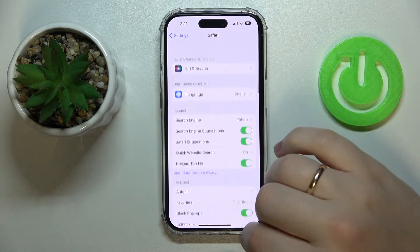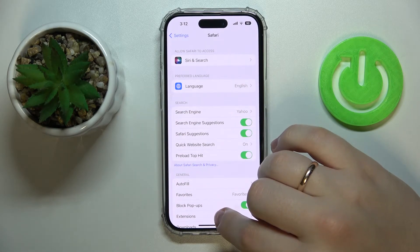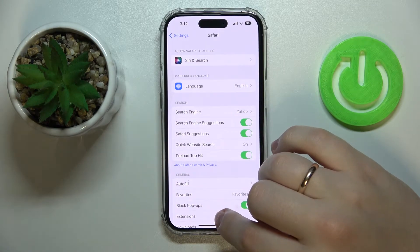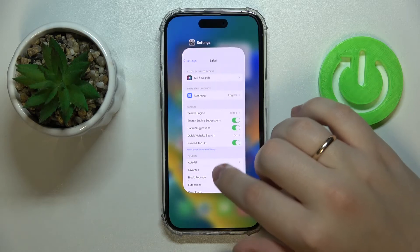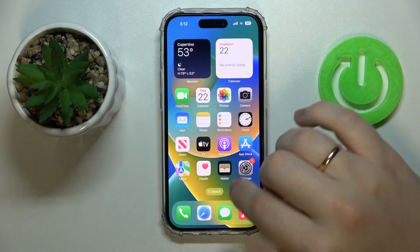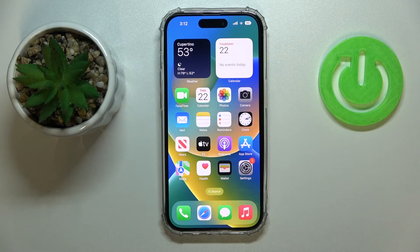And just like so, you have successfully allowed cookies on your iPhone. Alrighty, so that would be it for this video — thank you so much for watching, and bye!